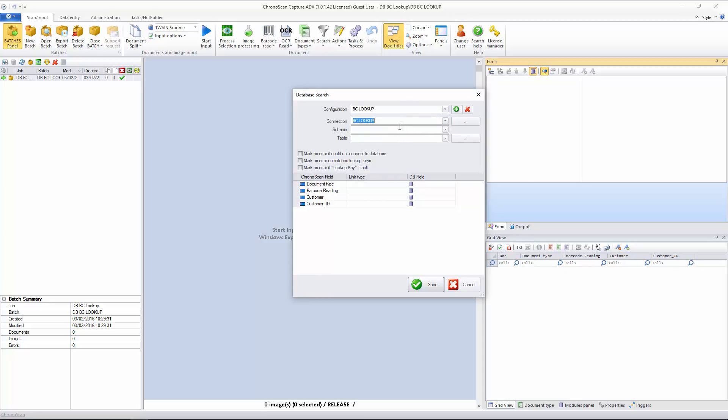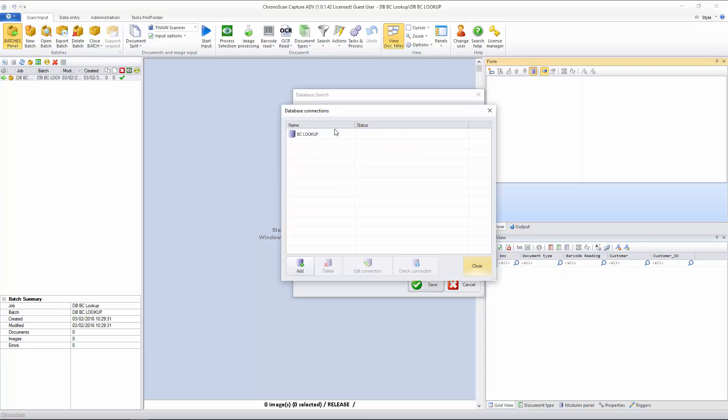If you want to create other connections, you can just open this button, the Options button, and keep adding connections here. And if you want to edit, just click on the Edit Connection button.